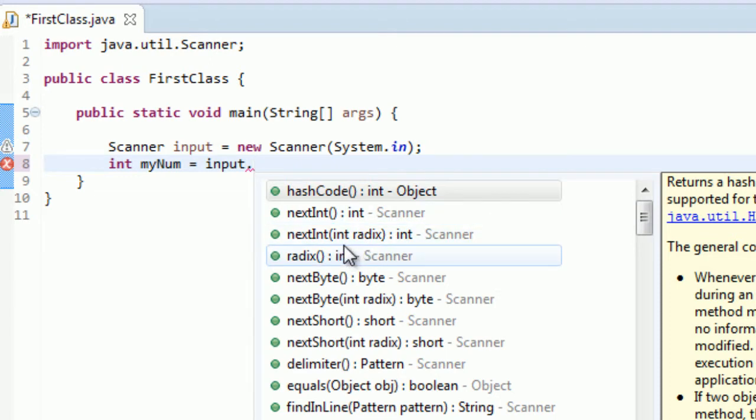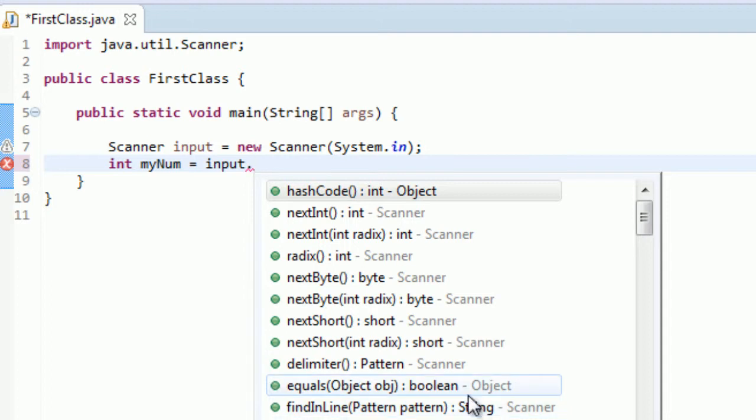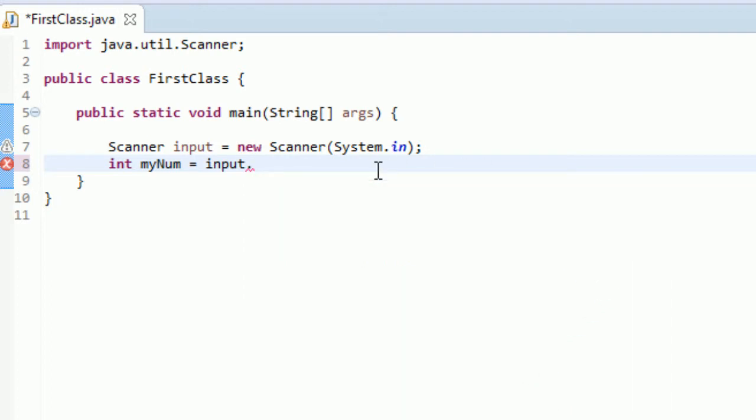How you do this is with return values. The scanner input actually has a whole bunch of methods that have all of these return values. You see these right here - int, int, int, int. These are all the return values. This returns a byte, which is another kind of number. This returns a string. These are all kinds of different return values.